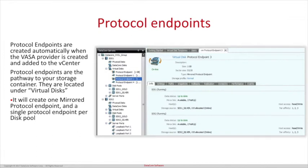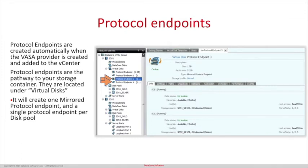The protocol endpoints are created automatically when the VASA provider is created and added to the vCenter. They are the pathway to your storage container. Within SAN Symphony, the protocol endpoints are located under the virtual disks. Only one protocol endpoint is shown mirrored and the other is listed as single. This provides redundancy — if one path goes down, it will automatically switch over to the other path.